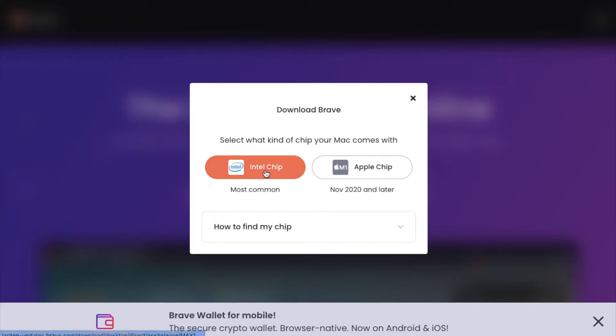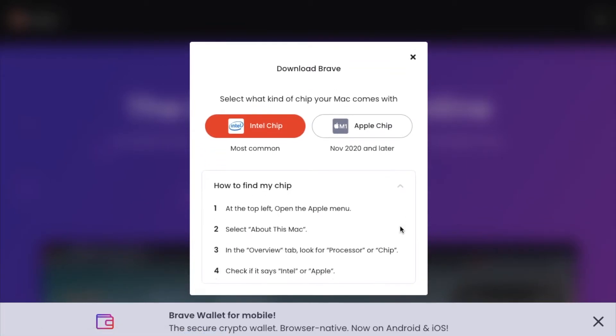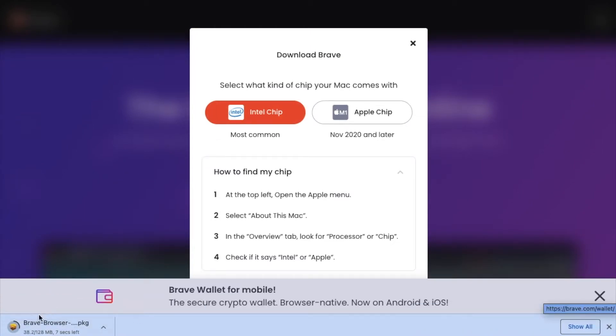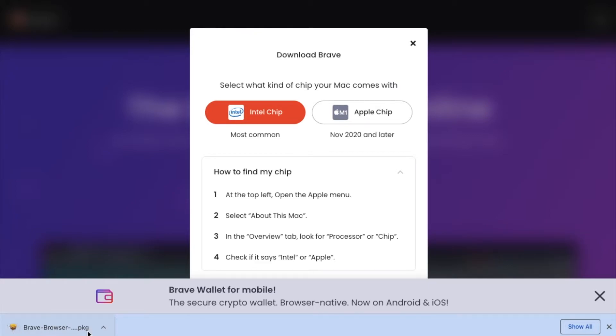I'm going to go with the Intel chip because that's what we have. You can also use this drop-down menu and it can show you how to look for the type of chip that you have on your specific Mac. I'm going to click the Intel chip here. And as you can see, we have a download package that's currently going to our Downloads folder. Once that is done downloading, we can then go to our Downloads folder and open that up.